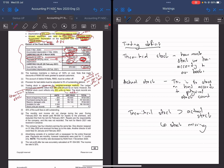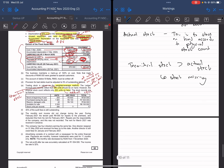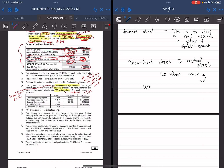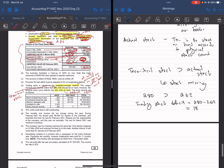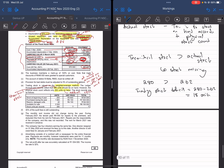So now you can see that your theoretical stock is 280, which is greater than your actual stock of 262. Therefore, you have a trading stock deficit. For how many units? 280 minus 262 equals 18 units. So we have a trading stock deficit of 18 units missing.